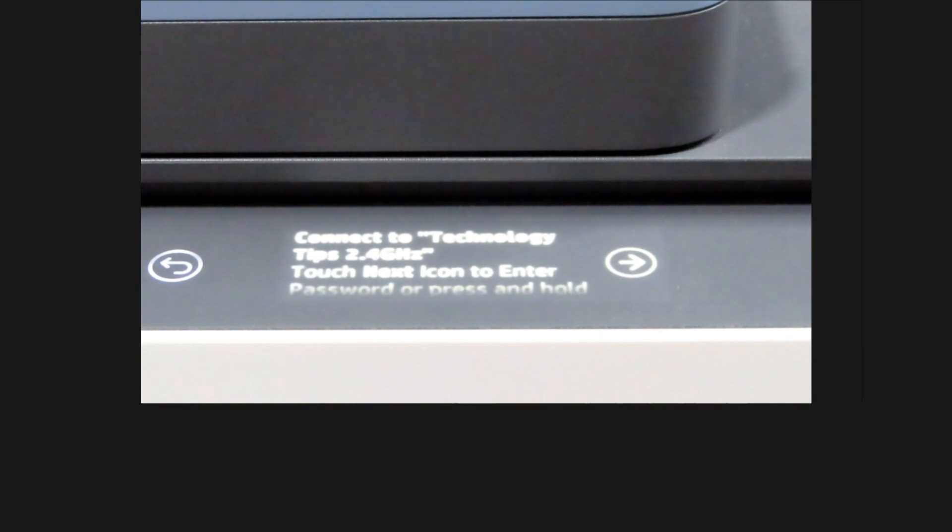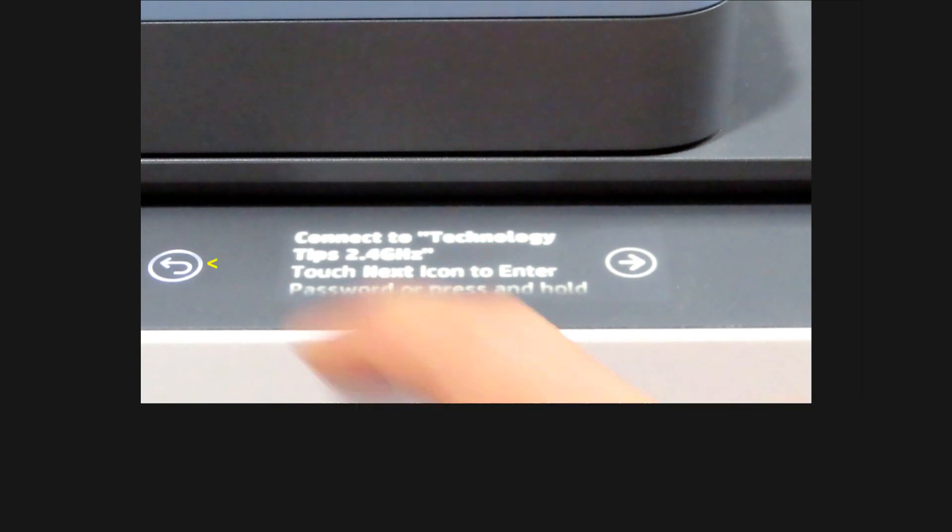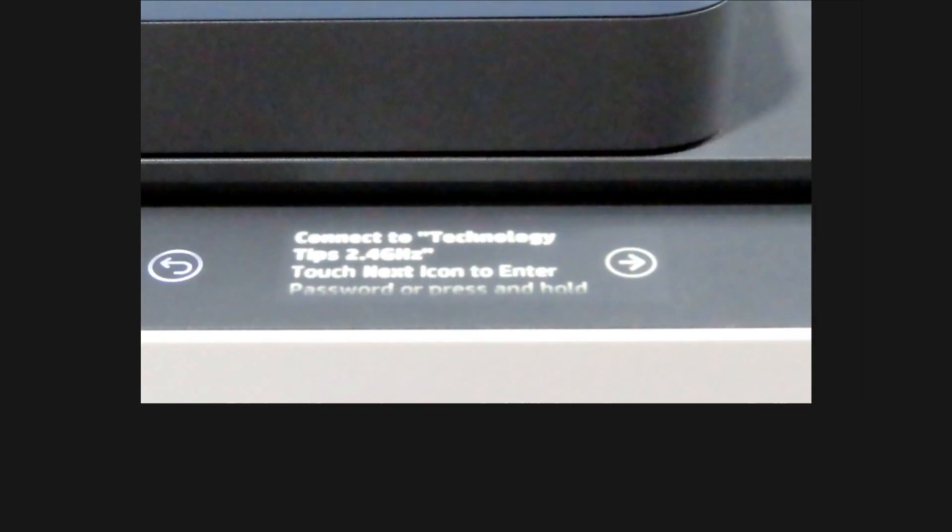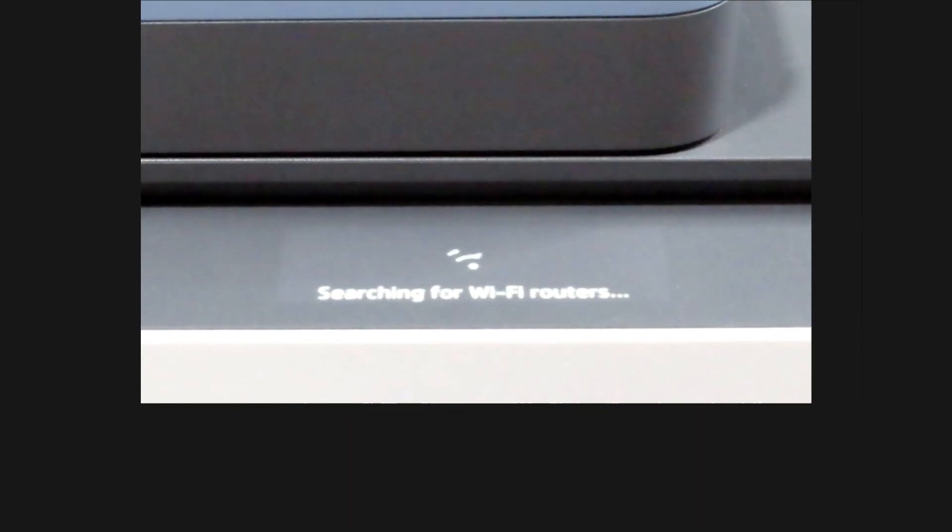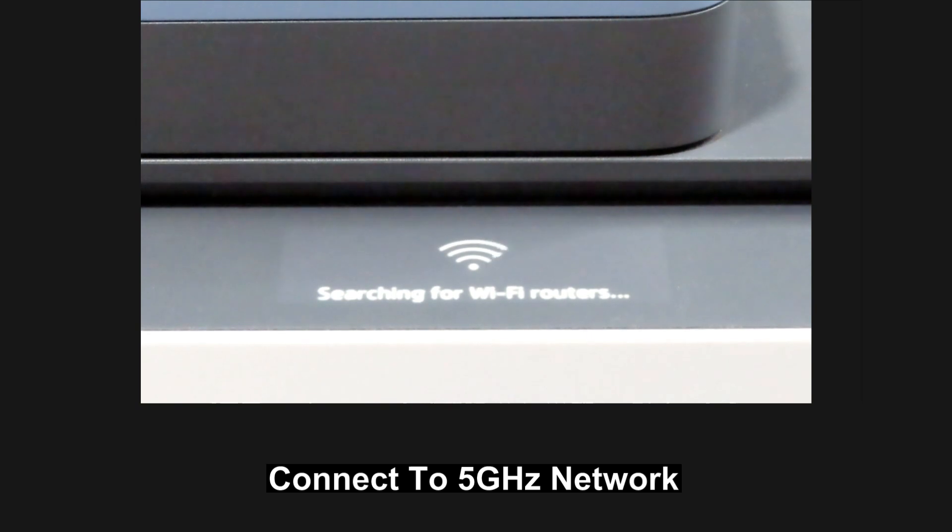You can connect to 2.4 GHz. In this case, we'll go back and select the 5 GHz.